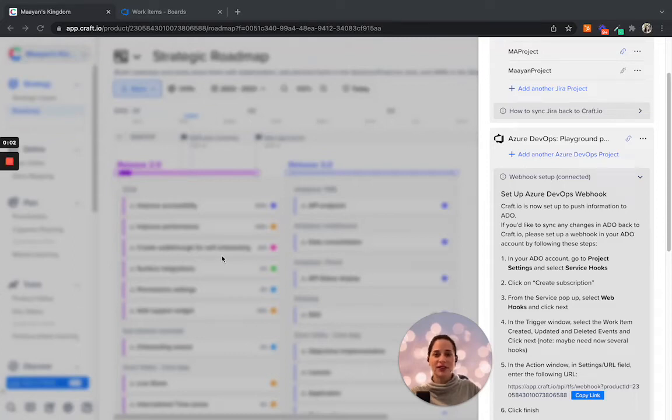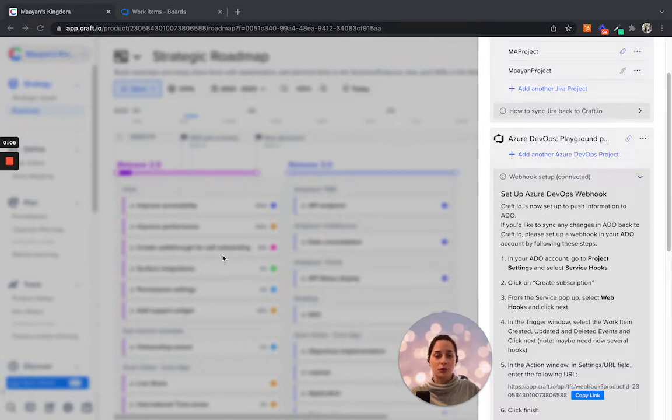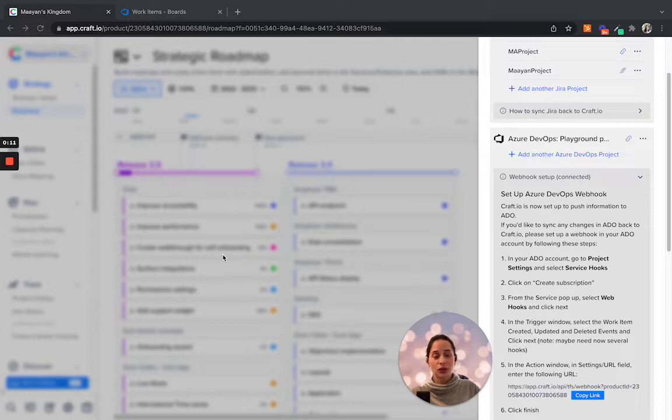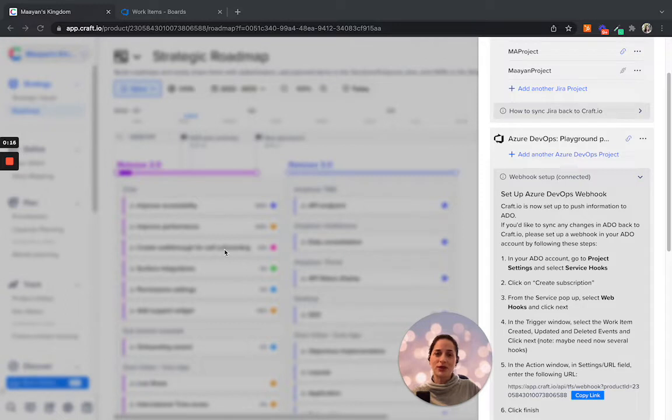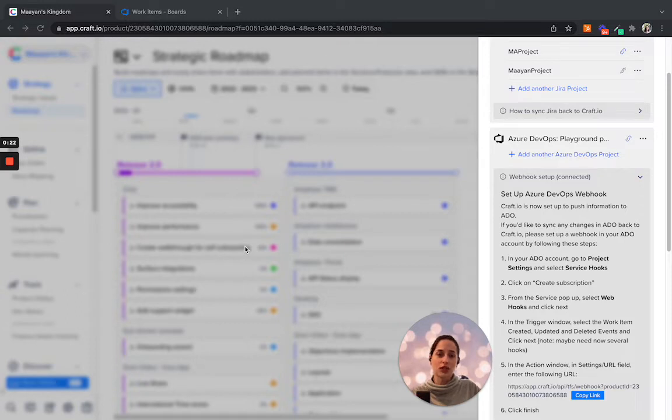After completing the initial integration between your Craft.io workspace and your Azure DevOps project, as well as mapping between your fields in Azure DevOps to the corresponding fields in Craft.io, the next step would be to set up the webhook. The webhook allows automatic synchronization between your ADO project and your Craft.io workspace.